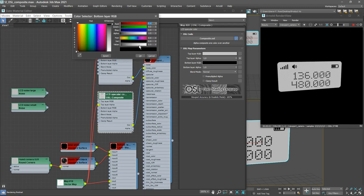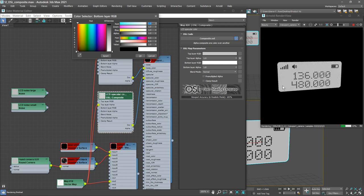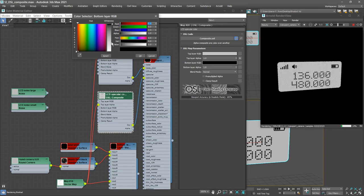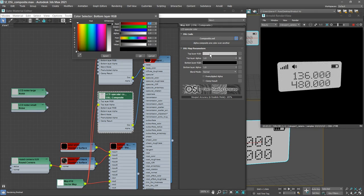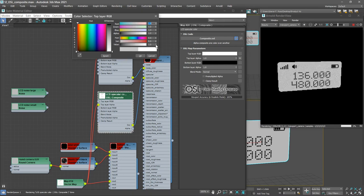Select that OSL composite node and we can test it. If we change the bottom layer RGB, increase that up to white, we'll see a kind of gray color in the lettering. Bring that down to black and we see a solid black color. We can also increase the top layer RGB up to white.